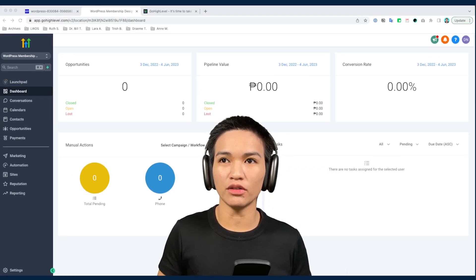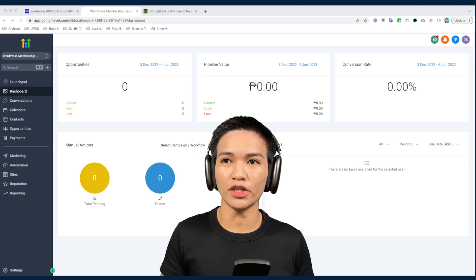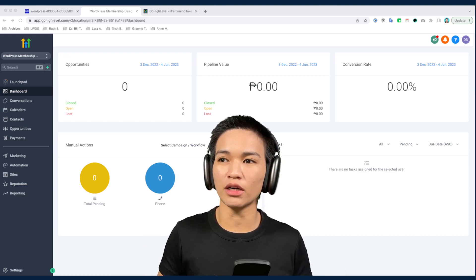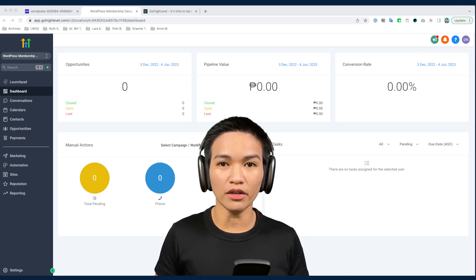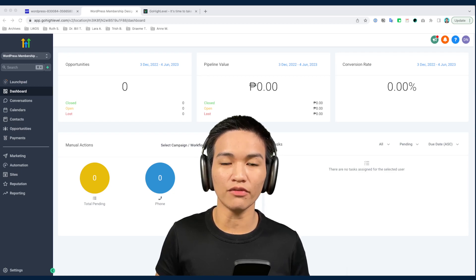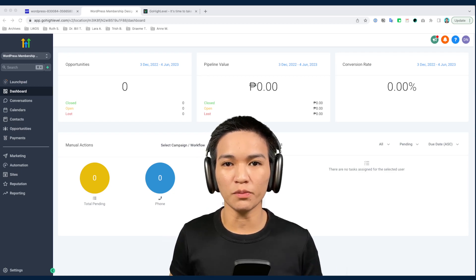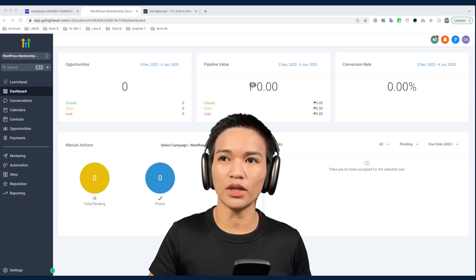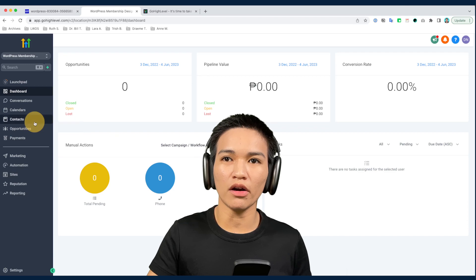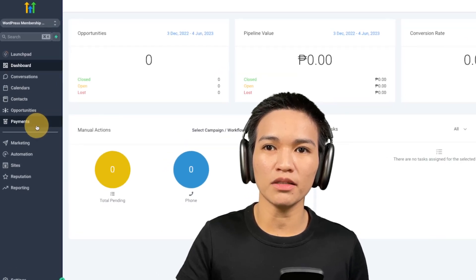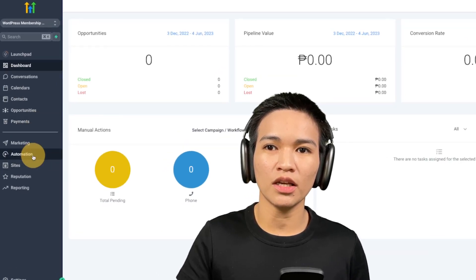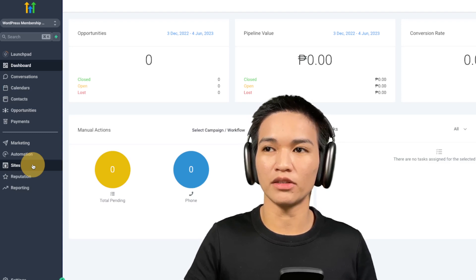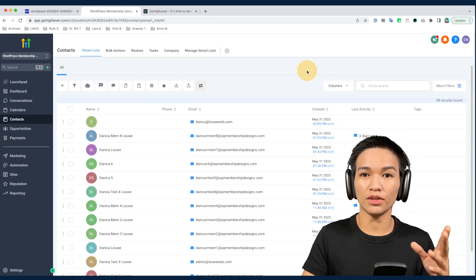After you've signed up to your HighLevel account, you'll be presented with your dashboard which will have some data regarding your account. In this video we're going to focus on how to use HighLevel for your WordPress site and WordPress membership sites. The sections we'll check out are contacts, payments, automations, and we'll also check out sites to create some forms.